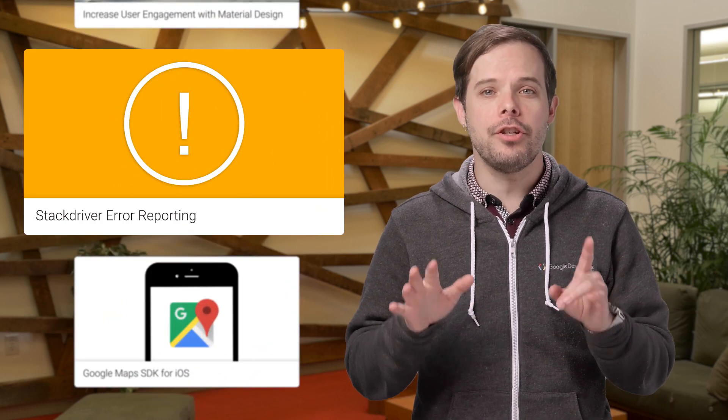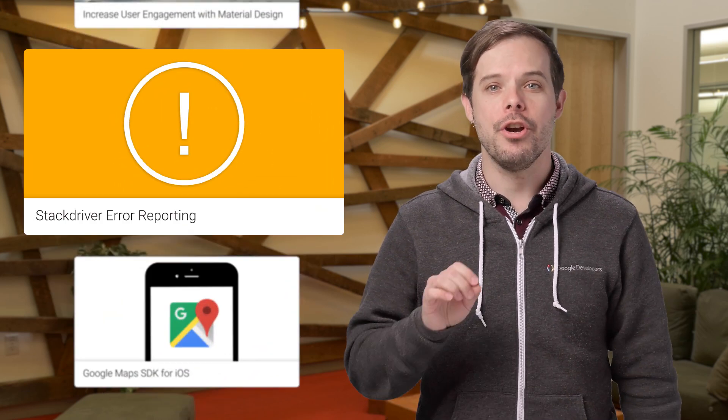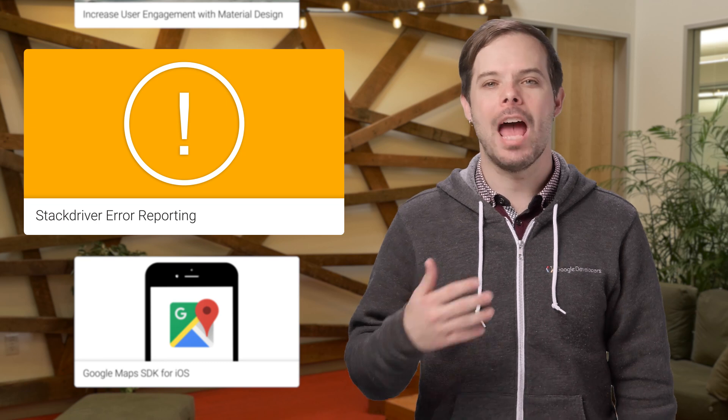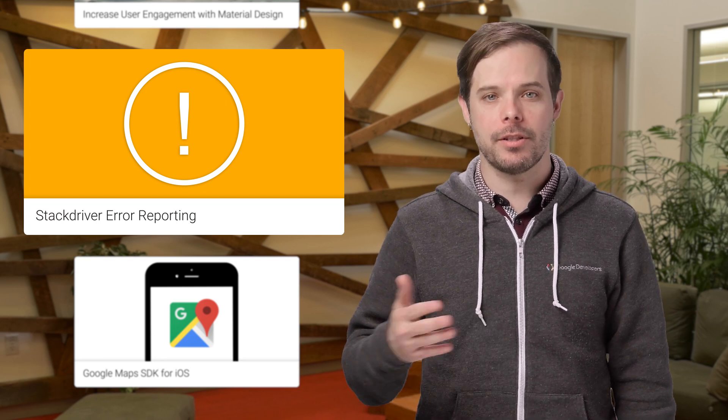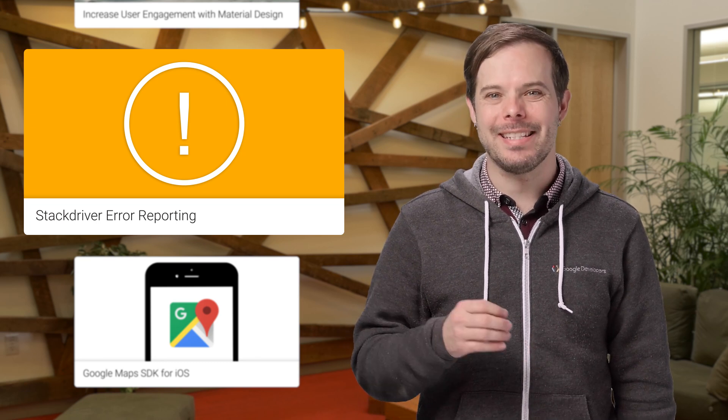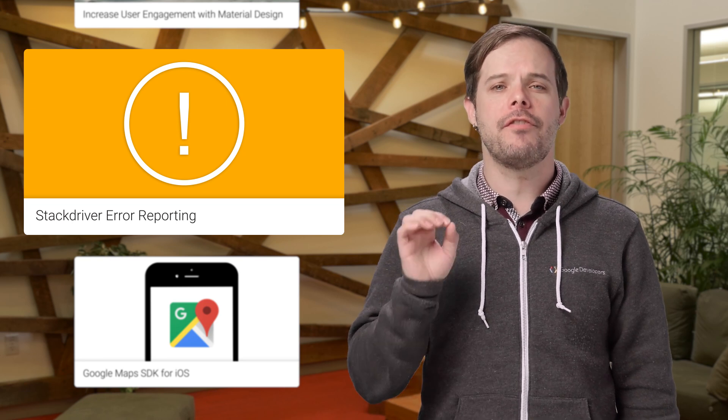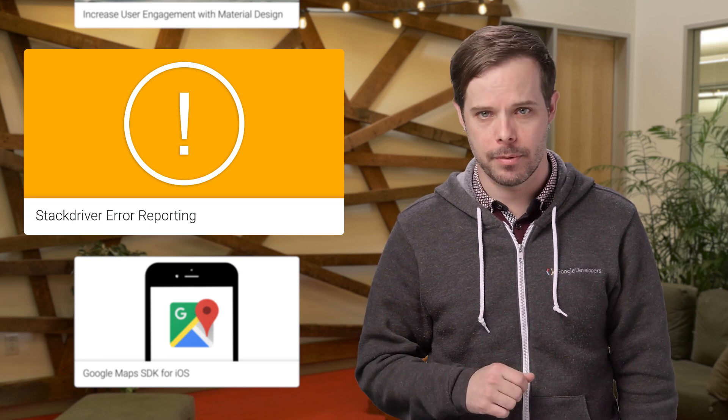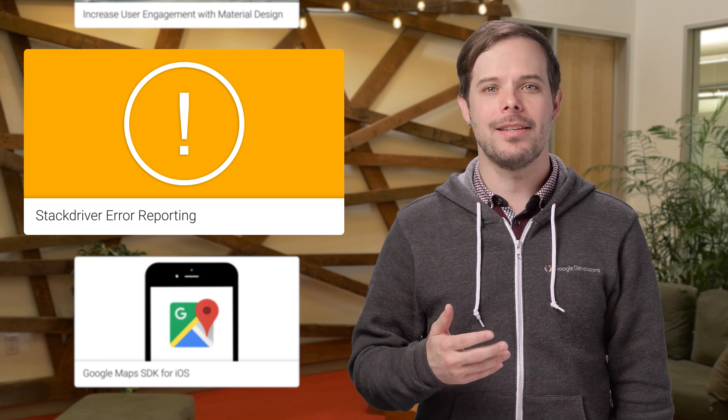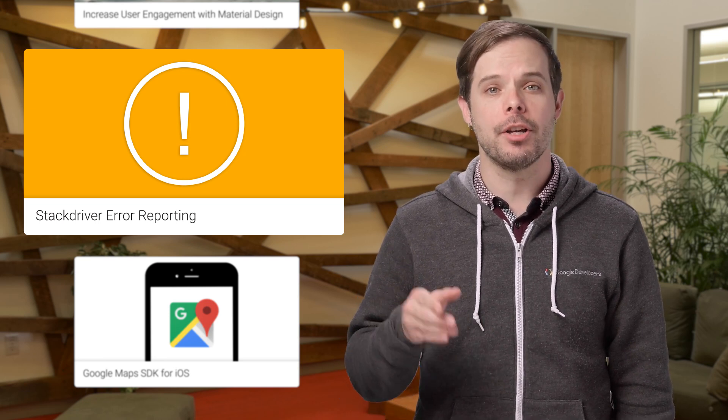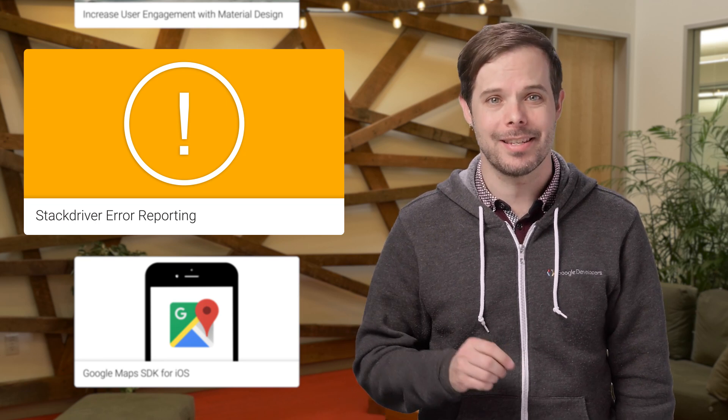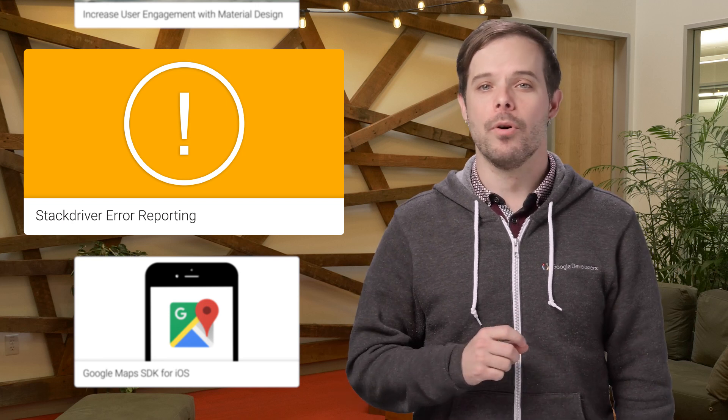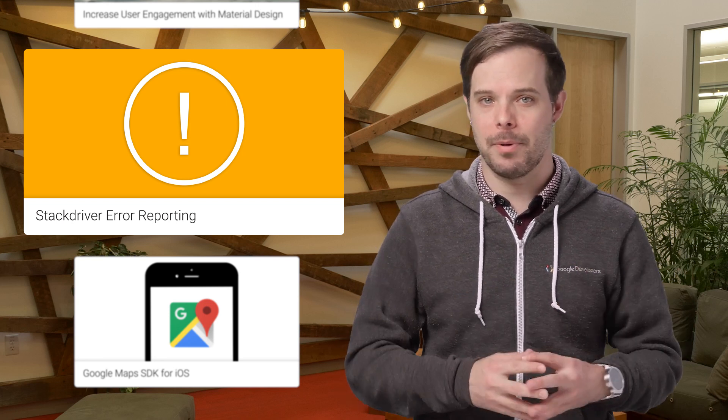Quickly understand your cloud application's top or new errors with Stackdriver error reporting, now available in beta for everyone to try. Zero setup is needed for App Engine applications, and it requires just a few configuration steps on other platforms. Stackdriver error reporting counts, analyzes, and aggregates in real-time the crashes in your running cloud services and notifies you when there's something new. More details and screenshots are in the linked post.